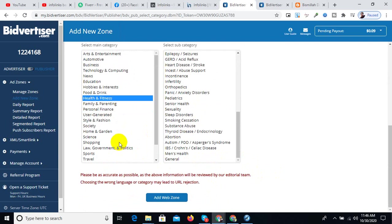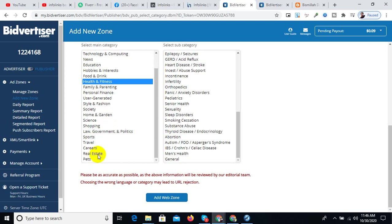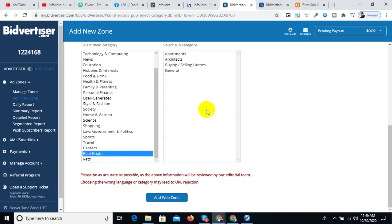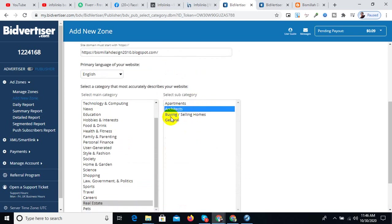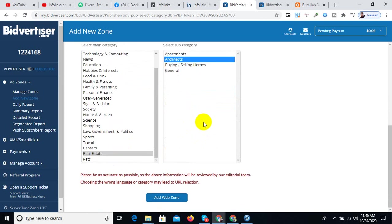You can select categories like interior design, educational, health, sports, real estate, and architecture depending on your content.